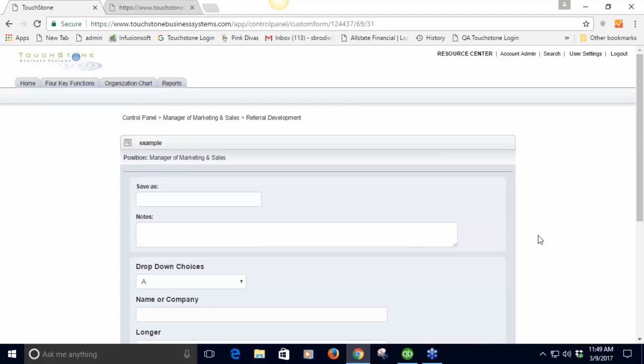These are electronic forms that you can begin to start using in TouchStone. It makes it really easy to fill things out like this. Employees can even do it from their phones.